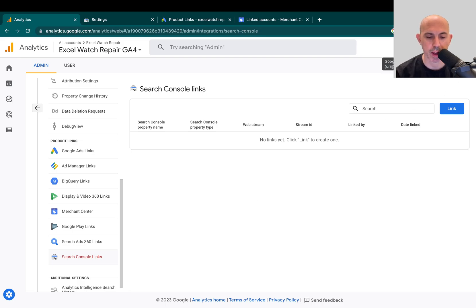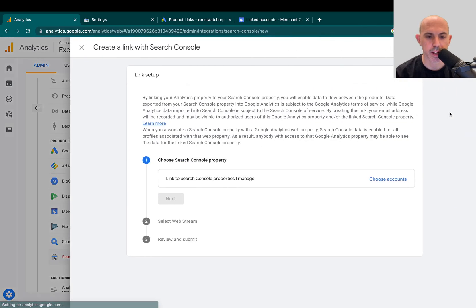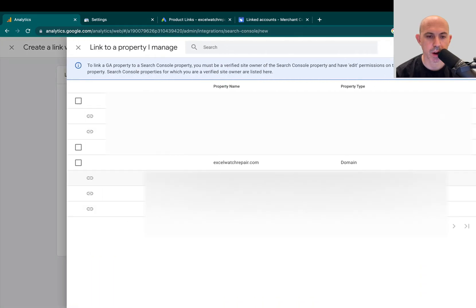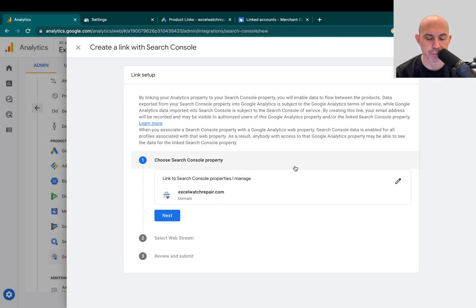So I already have access. I'm going to go here, I'm going to click on Link and I'm going to actually go ahead. I'm going to choose my account and I'm going to choose the same account itself. I'm going to click here on the checkbox and I'm going to click on Confirm.